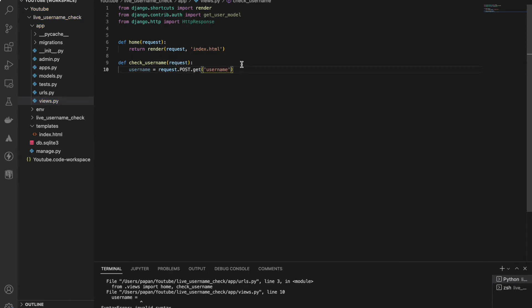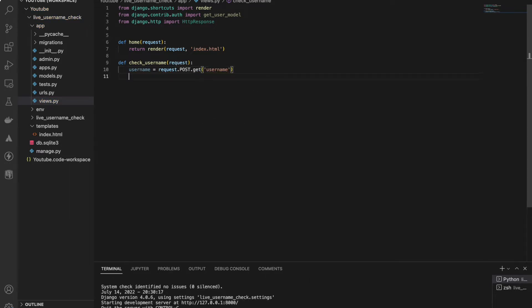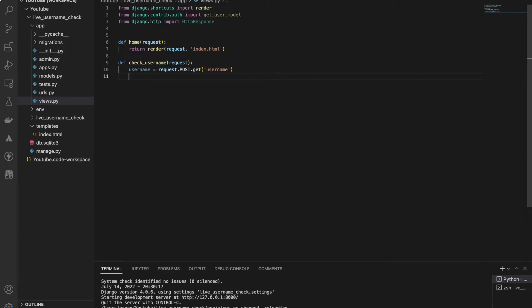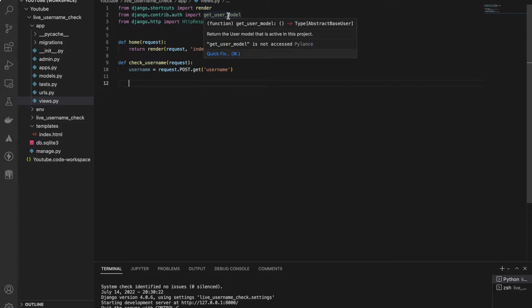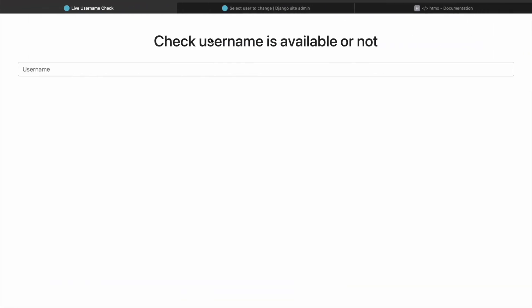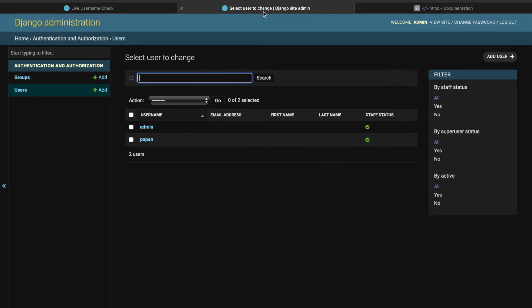request.GET.username - that's how I'll get the user input. You know this. And next I'll check. As you can see, I have imported get_user_model by which I can see what users are present in the database. And I can also show you in the admin panel - I have two accounts: one username is admin, another one is Pappan.